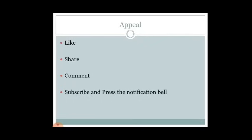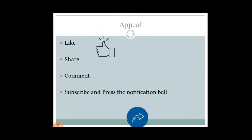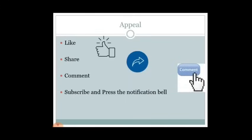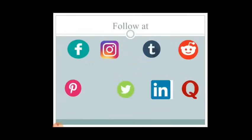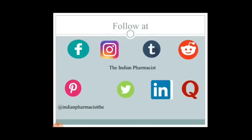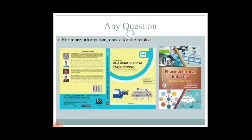If you like this video, please click the like button, share it with your friends, and leave comments if you have any queries or suggestions. Subscribe to the channel and press the notification bell. The Indian Pharmacist is also available on Facebook, Instagram, Tumblr, Reddit, Pinterest as 'Indian Pharmacist', Twitter as 'rishap345', and on LinkedIn and Quora as 'Rishap Srivastav'. Thank you.